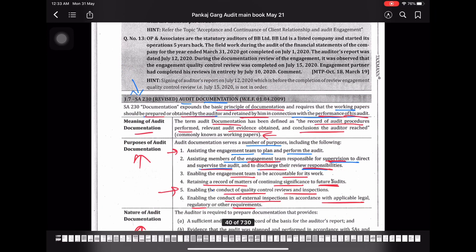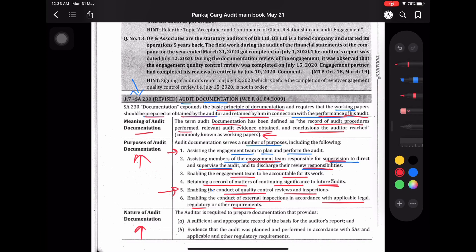Nature of documentation — the auditor is required to prepare documentation that provides a sufficient and appropriate record of the basis for the auditor's report. हम लोग जितने भी procedure perform कर रहे हैं, उसके basis पे evidence मिलता है, evidence के basis पे conclude करते हैं, और conclusion के basis पे opinion देते हैं audit report में। यह जो procedure, evidence, और conclusion है — इन सब को document करना पड़ता है जो कि आपके opinion का basis होता है।